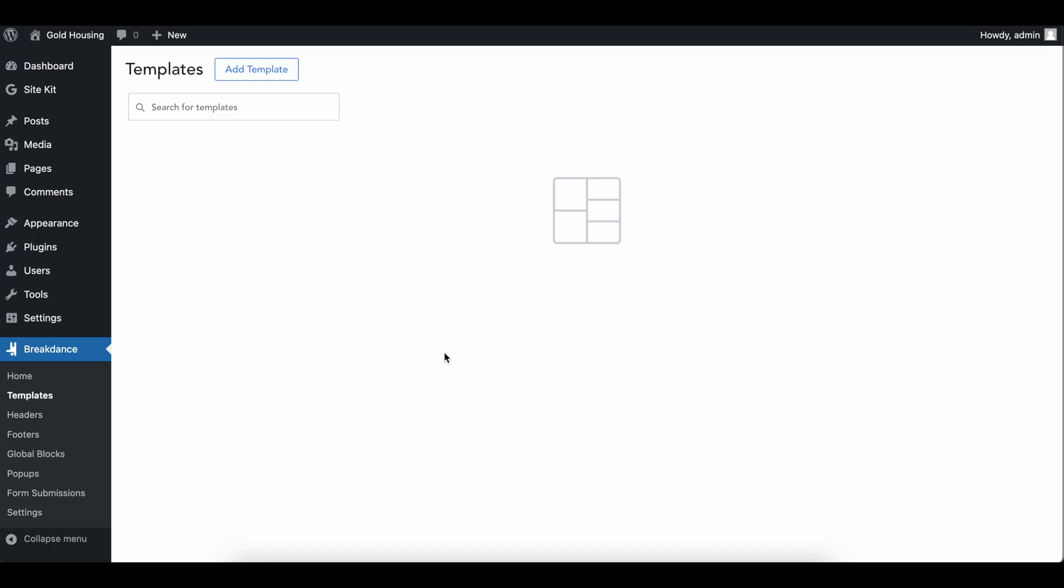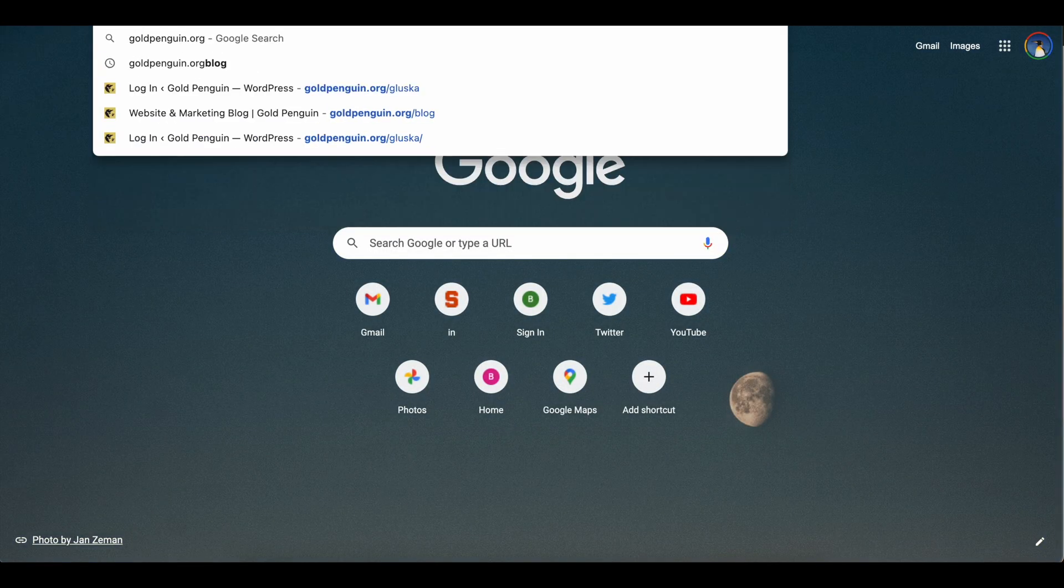Today we're going to be going over how to add a 404 page to your website. If you don't know what a 404 page is, I'm going to show you what it looks like on GoldPenguin.